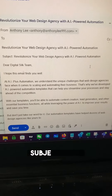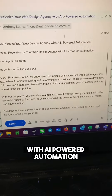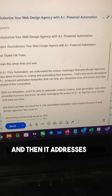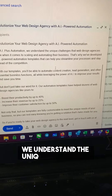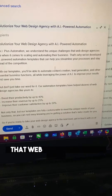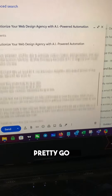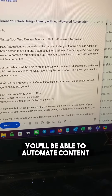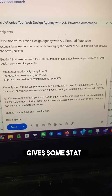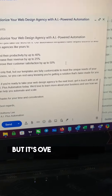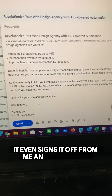Let's read one of them. The subject line is: 'Revolutionize Your Web Design Agency with AI-Powered Automation.' Then it addresses the email — 'Dear Digital Silk team.' It reads: 'At AI Plus Automation, we understand the unique challenges that web design agencies face when it comes to scaling and automating their business.' That's pretty good. 'With our templates, you'll be able to automate content creation and lead generation.' That's exactly right. It gives some stats — those appear to be made up — but it's overall a pretty good email. It even signs it off from me and everything.